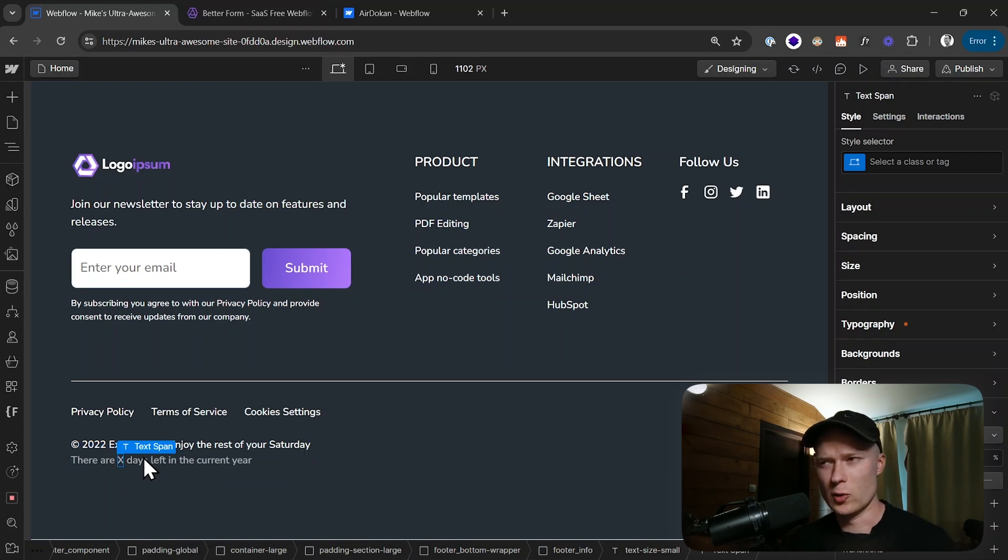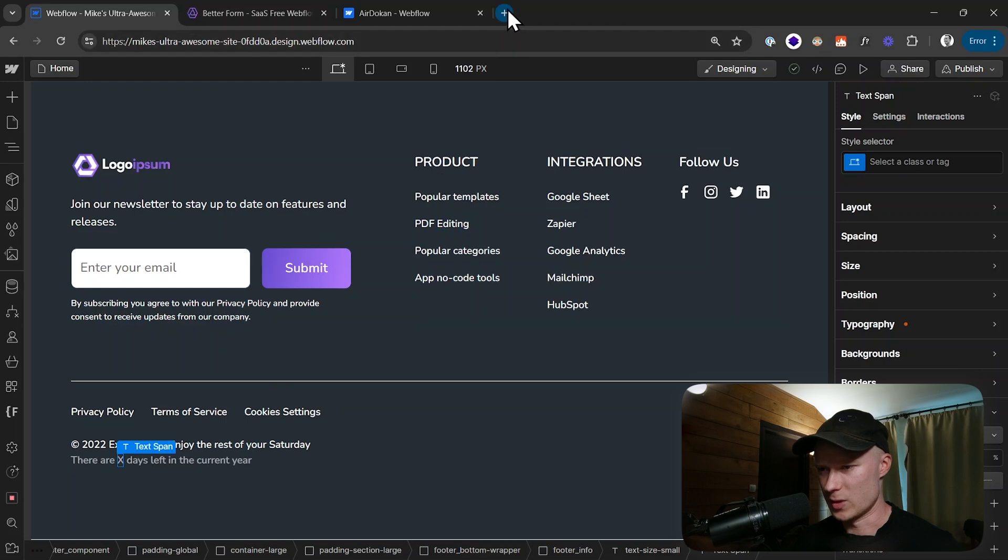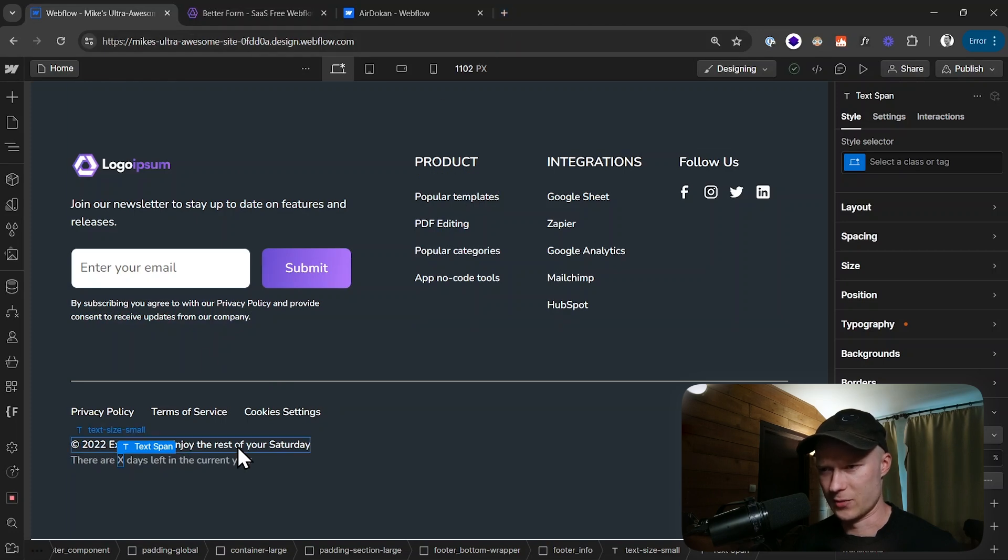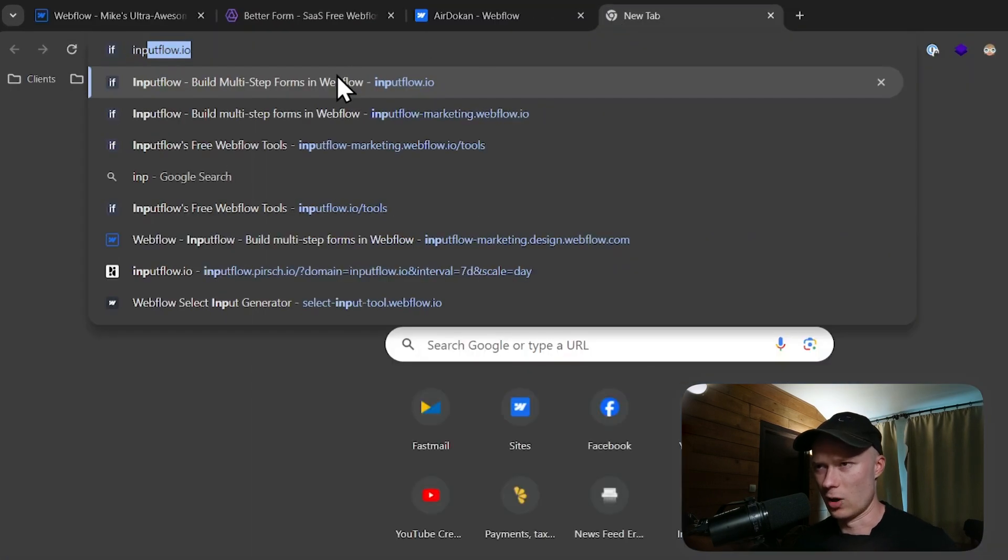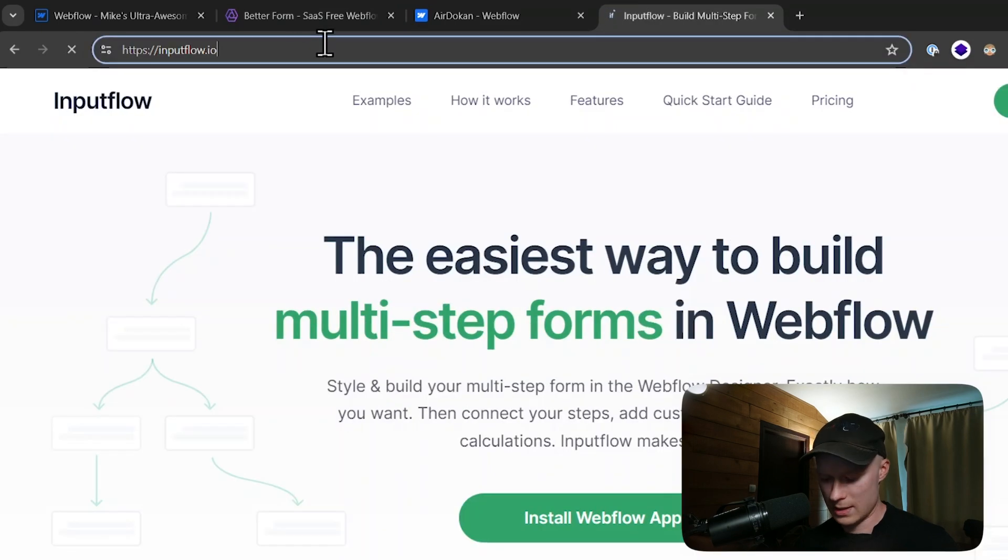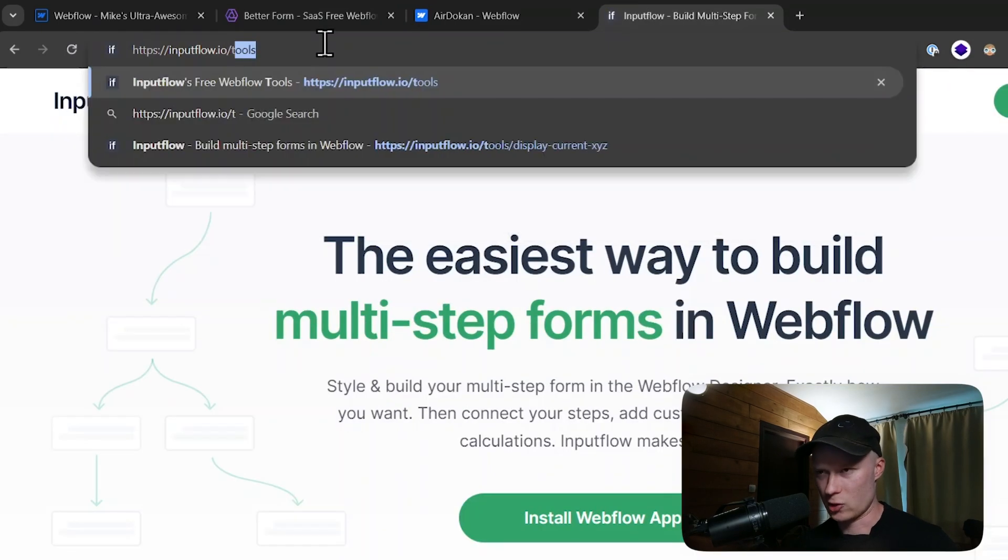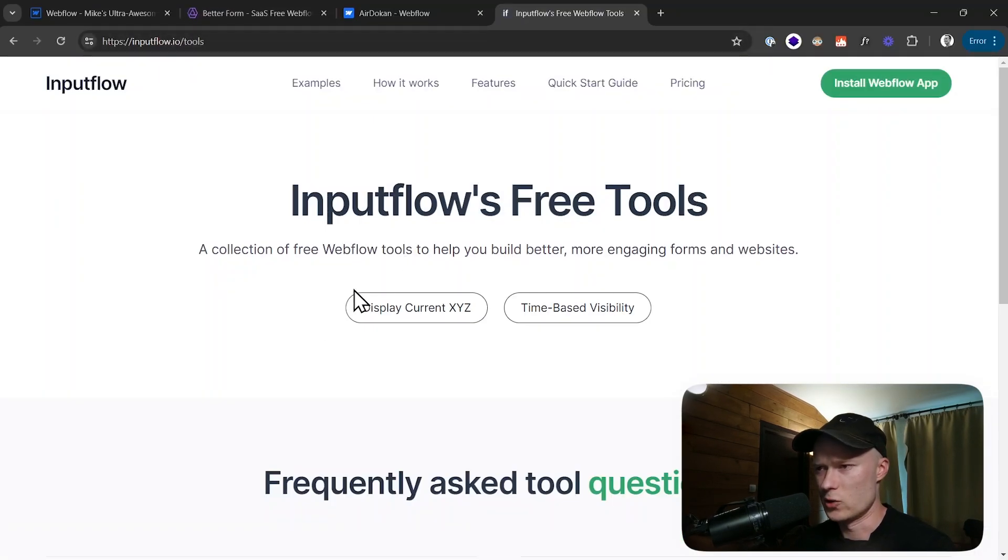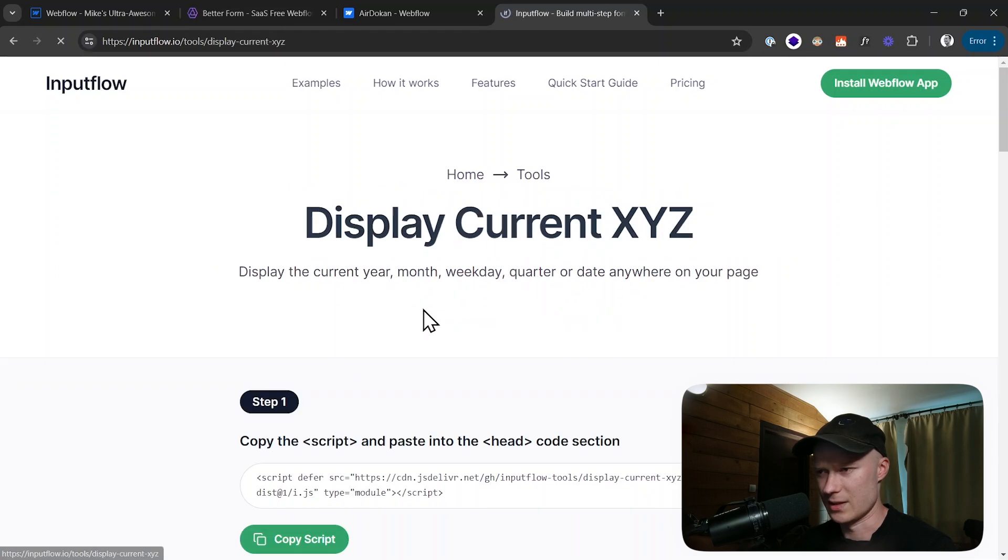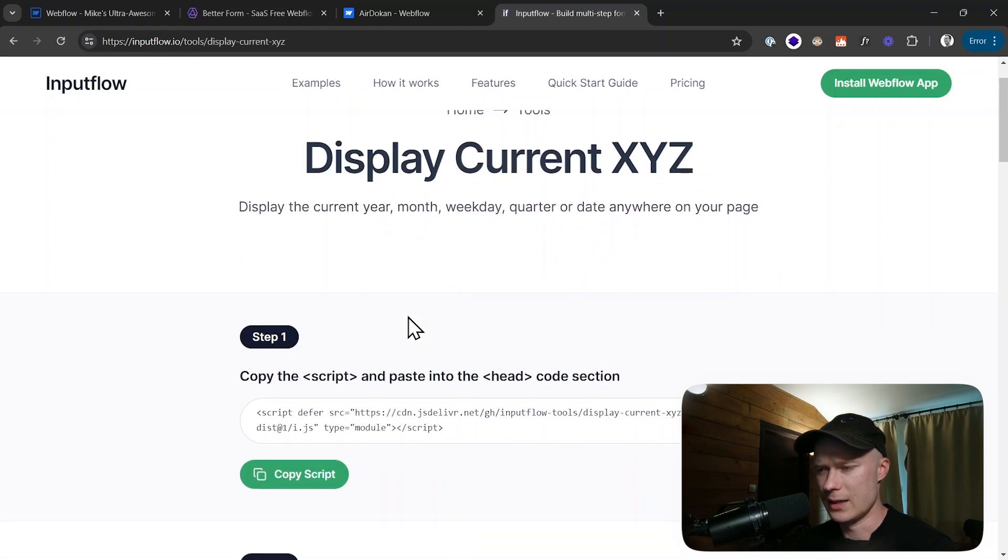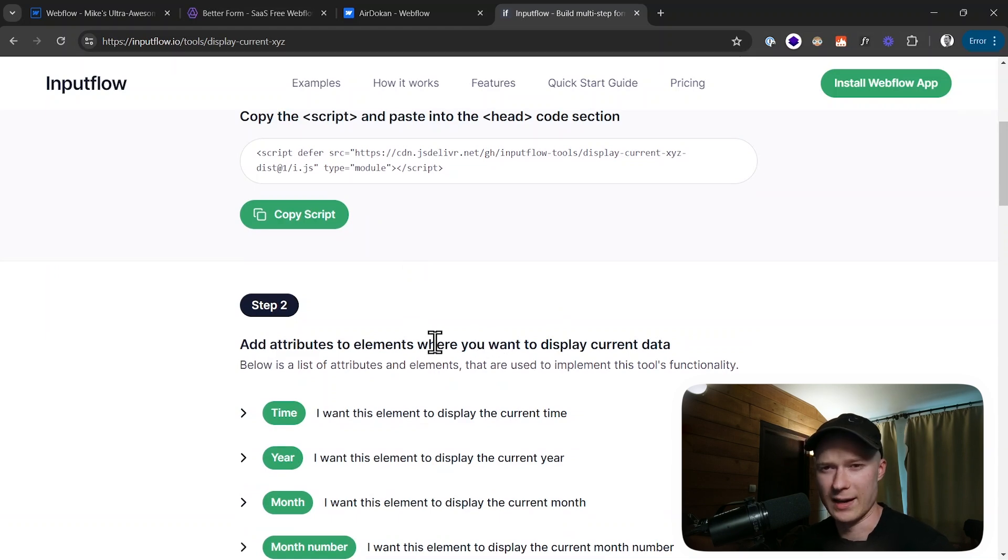The next thing we're going to do is we're going to use a free tool that I've created to display the current data inside of these three elements. You can find the free tool on inputflow.io/tools. Here you just click on display current XYZ. This is the name of the tool and here as you can see you have a lot of different options of what type of current data you can display.